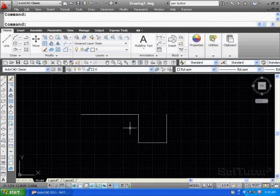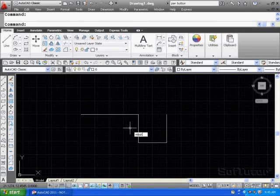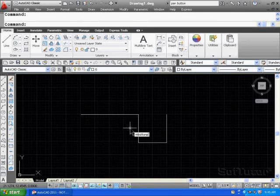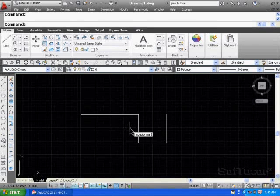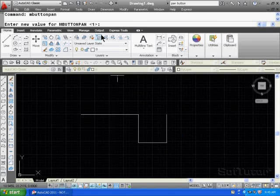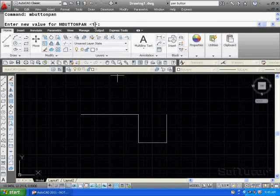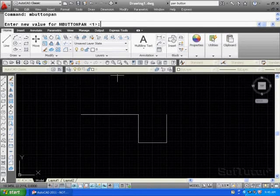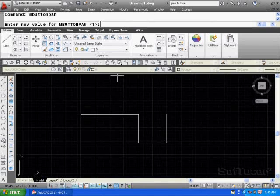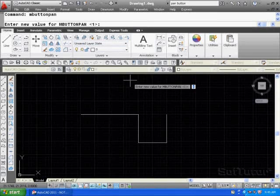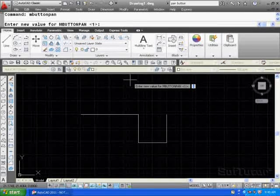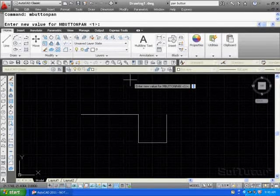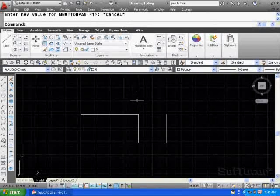To change that, key in MBUTTONPAN, M button pan. When you type that in, you'll notice the command is set to one, which is on, which means that middle mouse button is set to pan. If you key in zero, that will release that function from the middle mouse button. I'm going to hit the Escape key just to get out of the command.